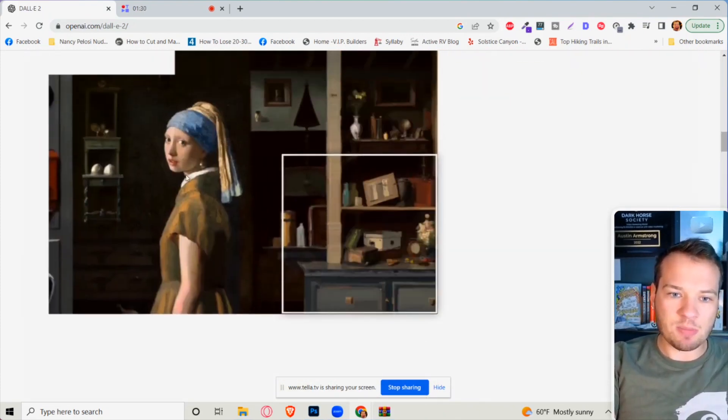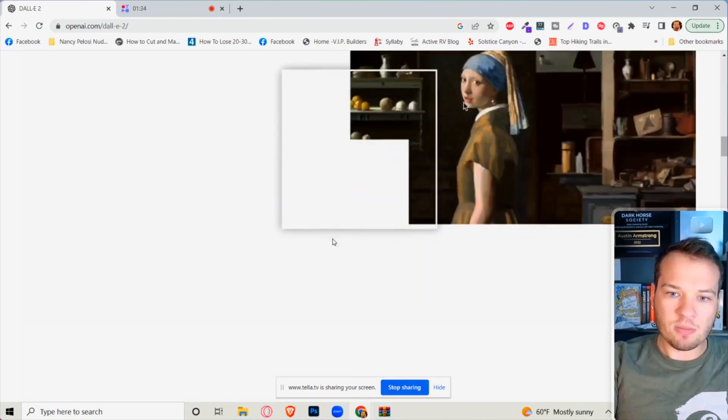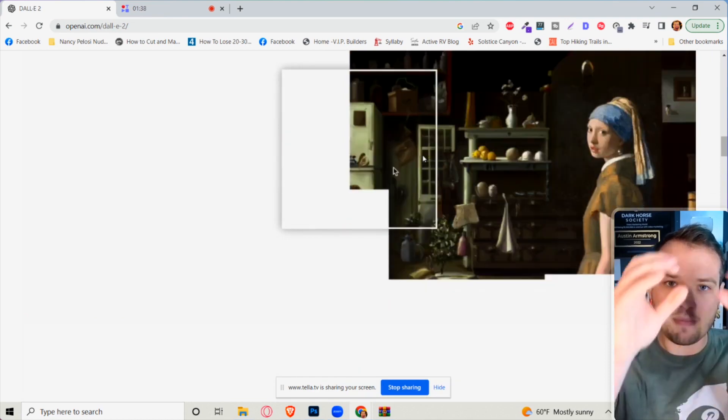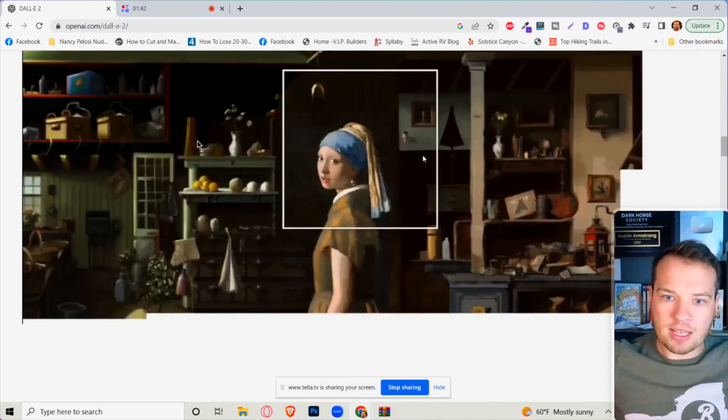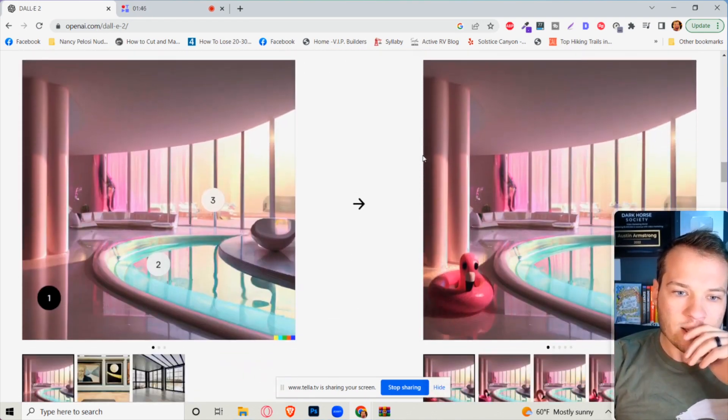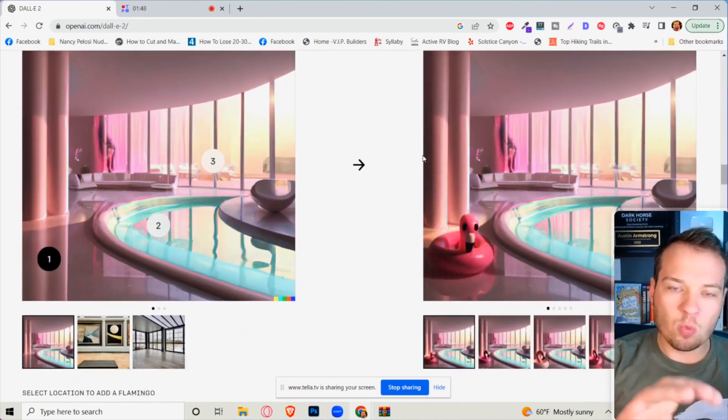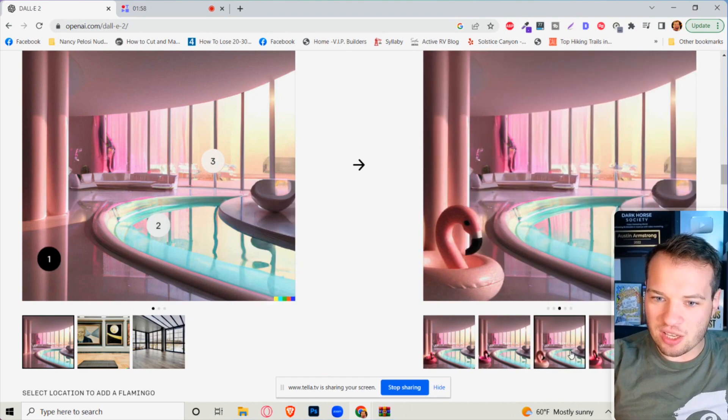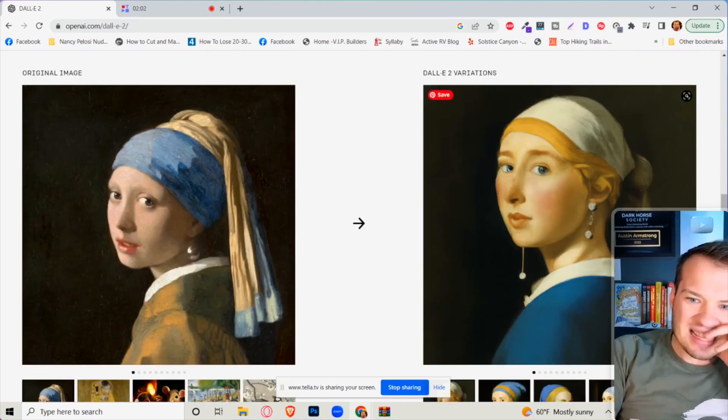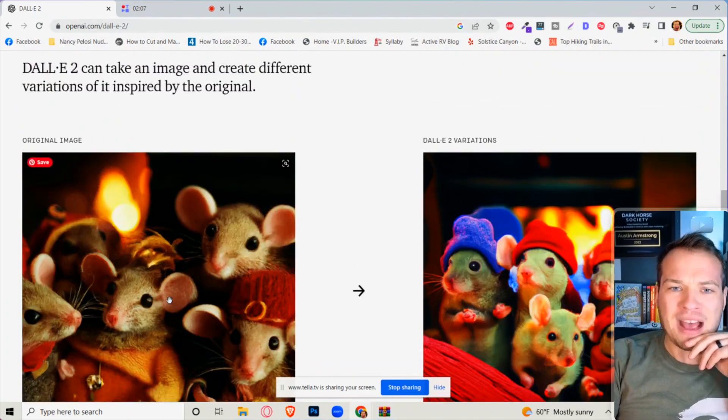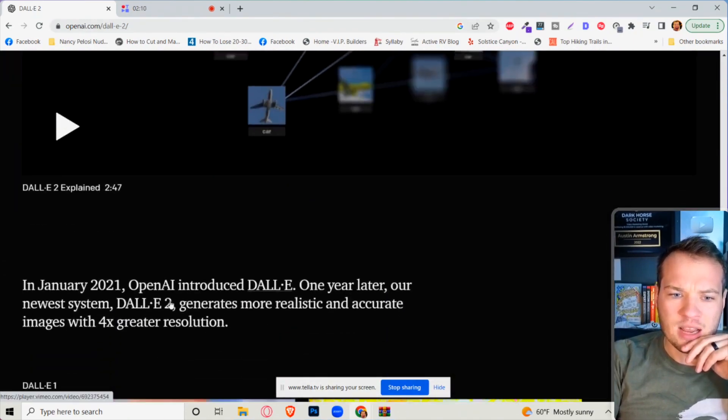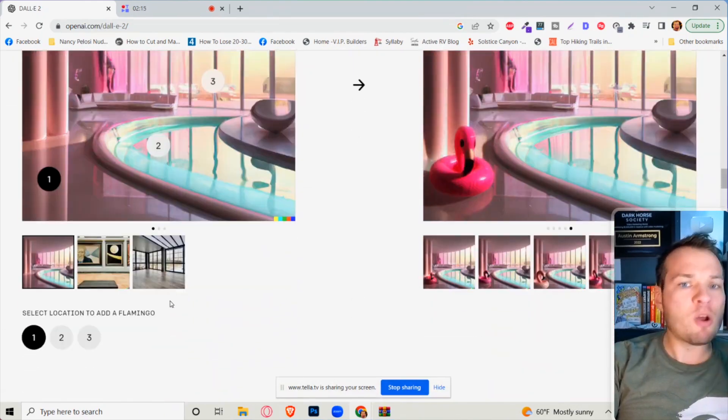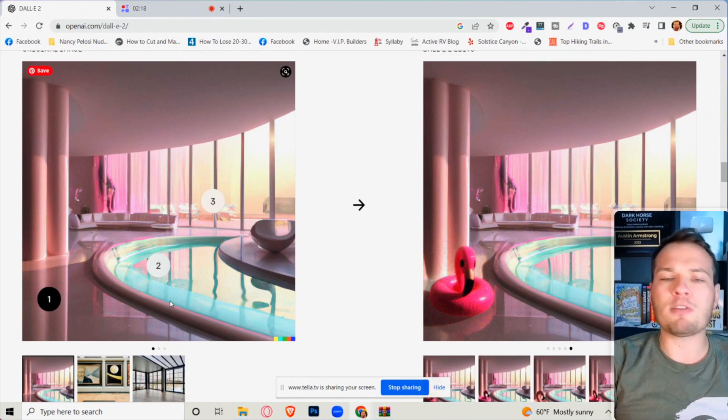The other insane thing that this tool can do is it can expand on existing art. This is a legendary painting, and basically all you have to do with this tool is just select over and it's gonna paint and expand the portrait of what it thinks is going to be there. You can just continue going down this rabbit hole. You can even do realistic edits to art, move around the penguins in this area, change the pictures of the penguins. It's honestly kind of mind-blowing what this tool can do and how fast AI is growing and getting better.